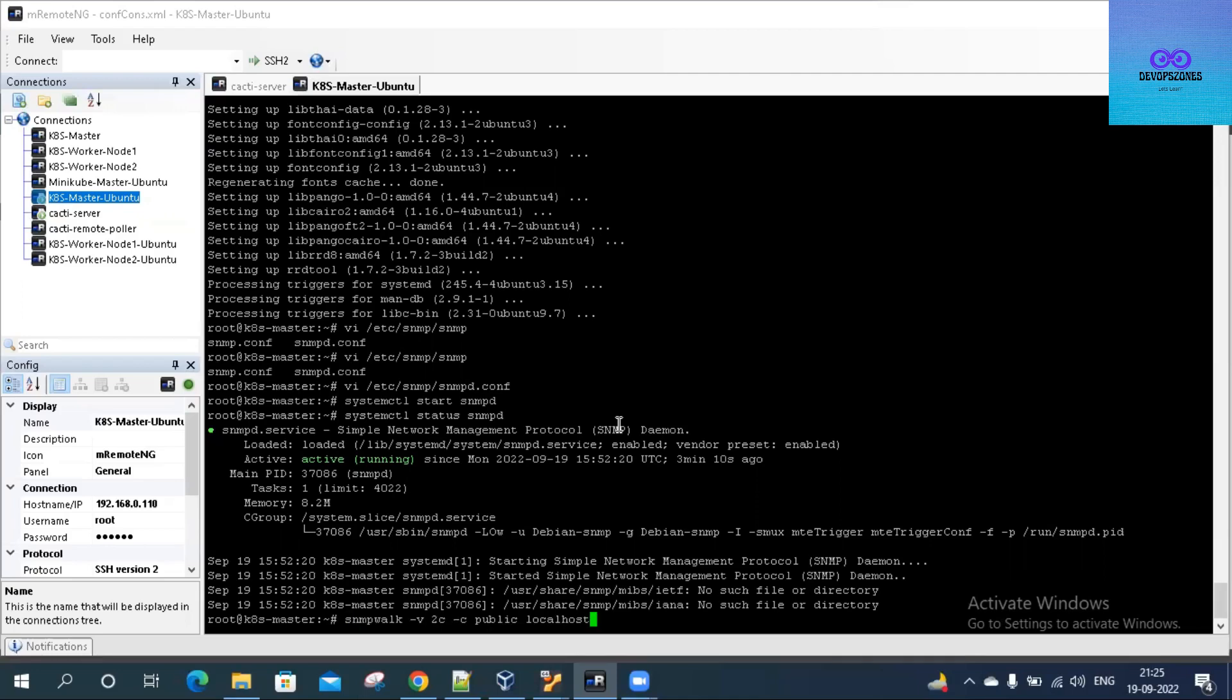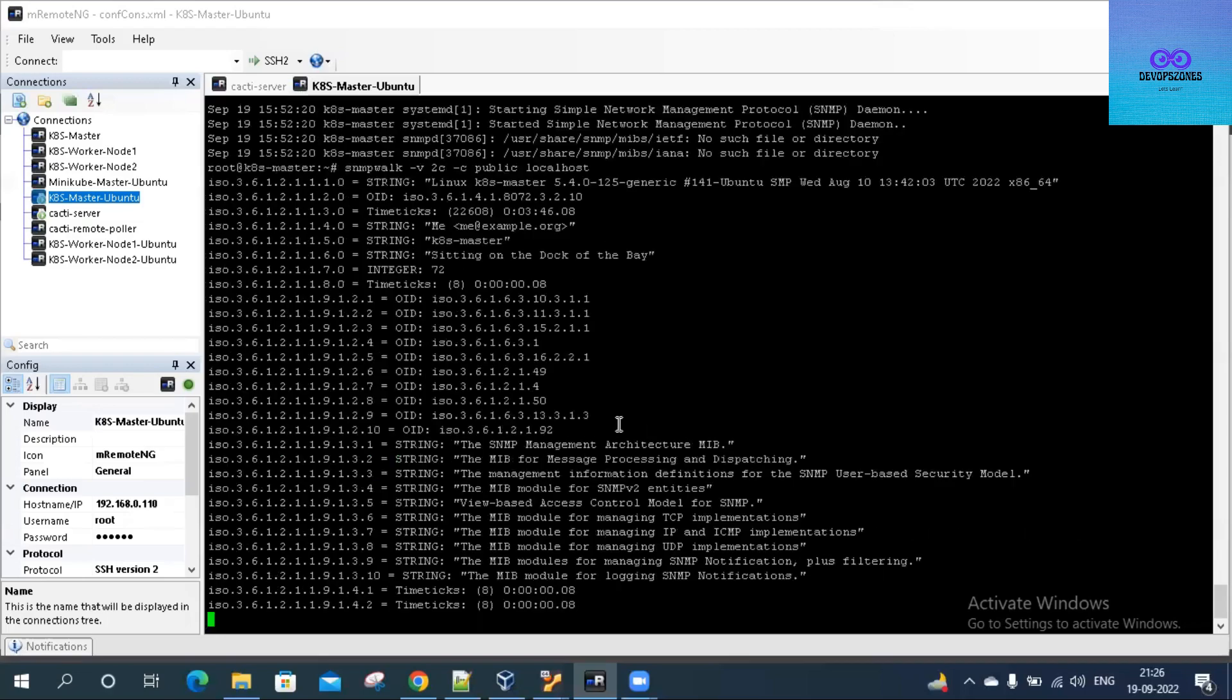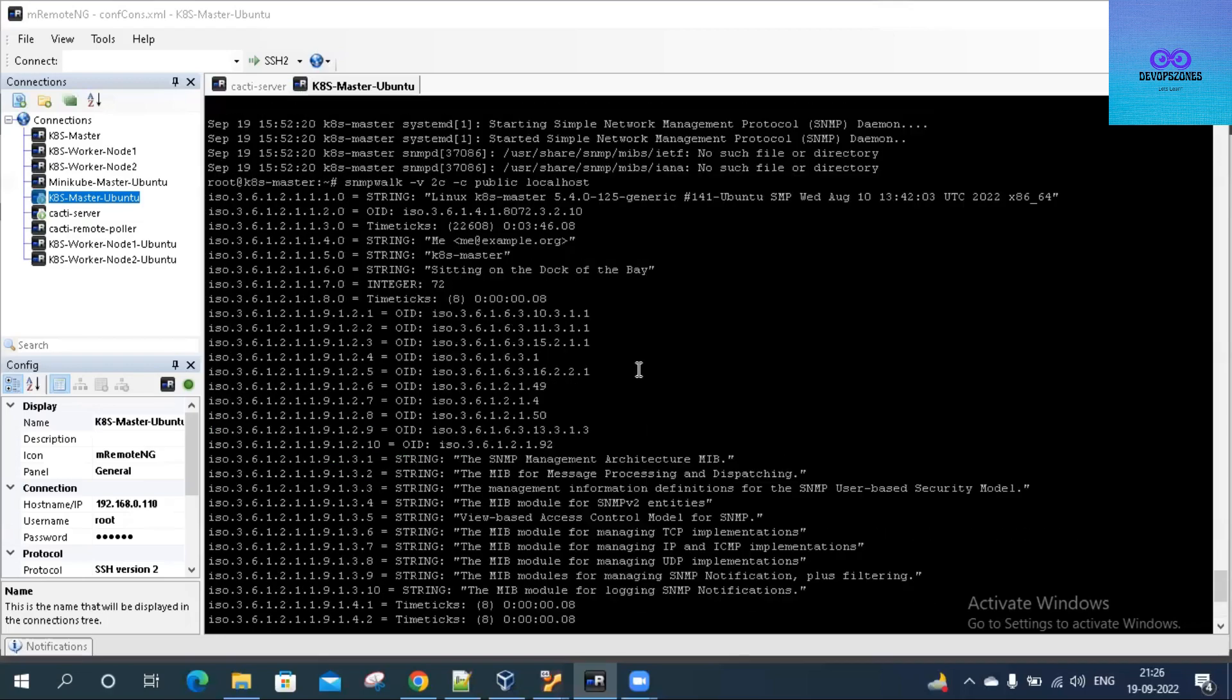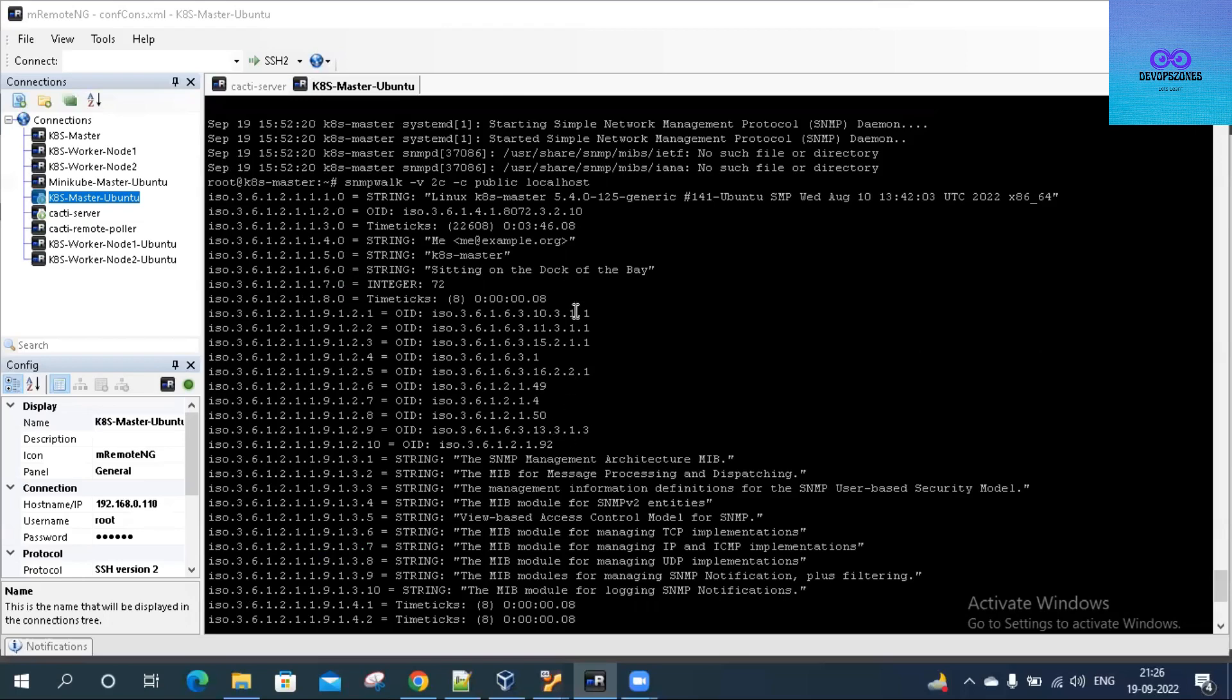I'll do an snmpwalk command. You have to give the version - our default version is 2c - and then the community string with -c. We have used public, so we'll give that, and then we have to give the hostname. We are giving localhost. Let's see. Yeah, it is responding to our query, so we should be fine now.